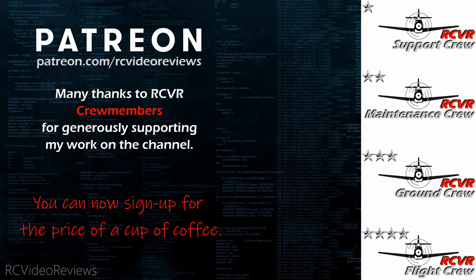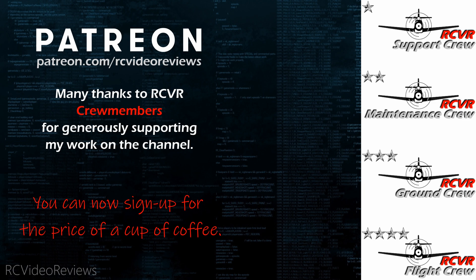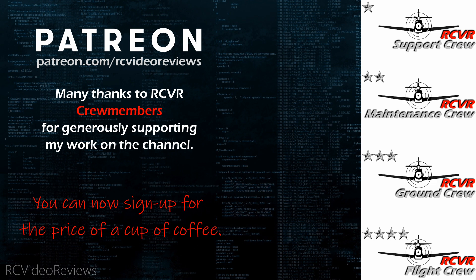Hey, if you like the work I do here on RC Video Reviews, please consider joining me on Patreon. For about the price of a cup of coffee, you can help me keep making videos just like this one. If you'd like to help out, there's a link in the description and on your screen.